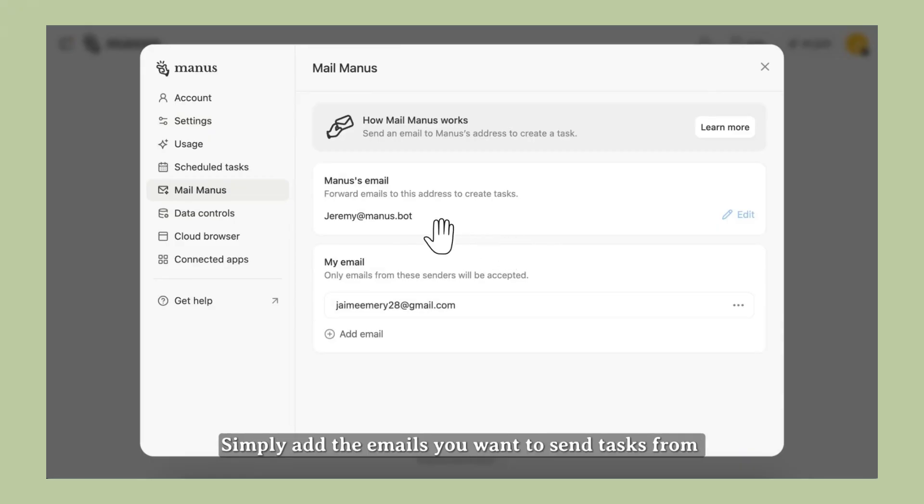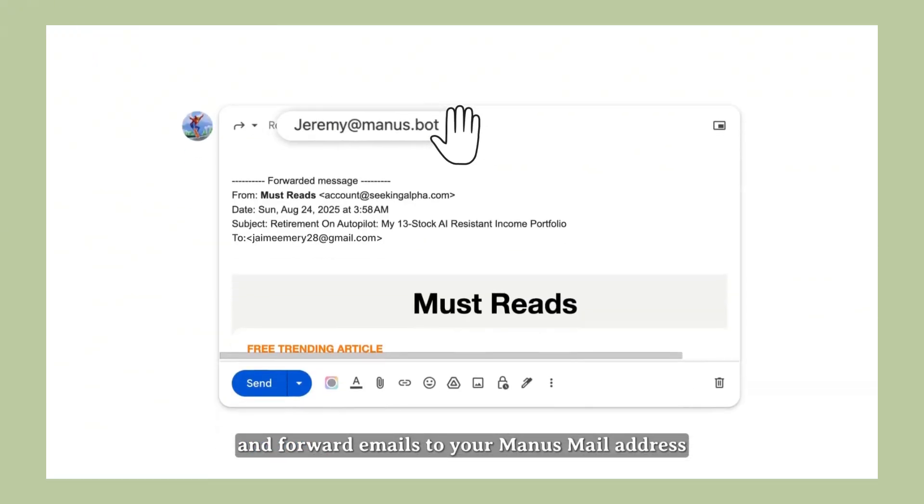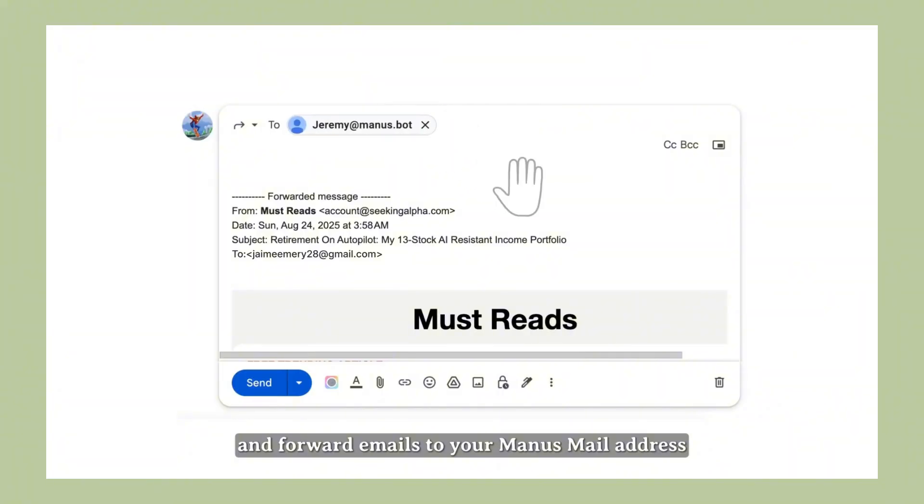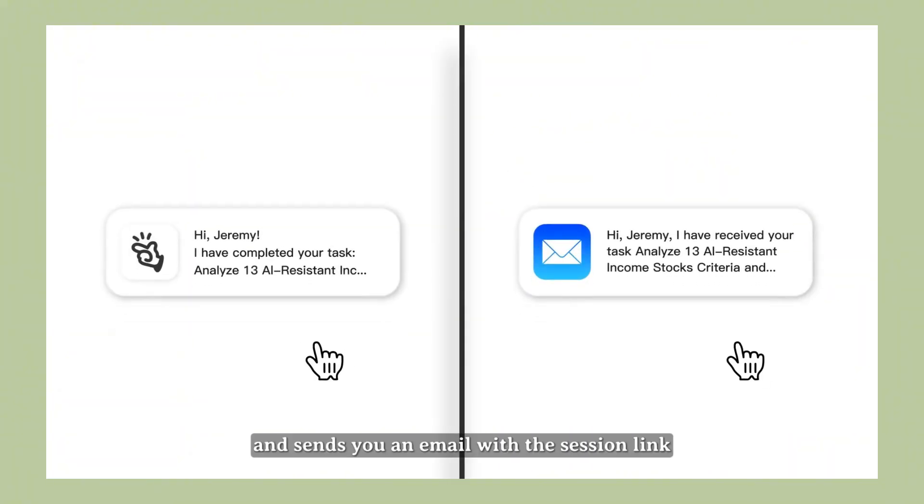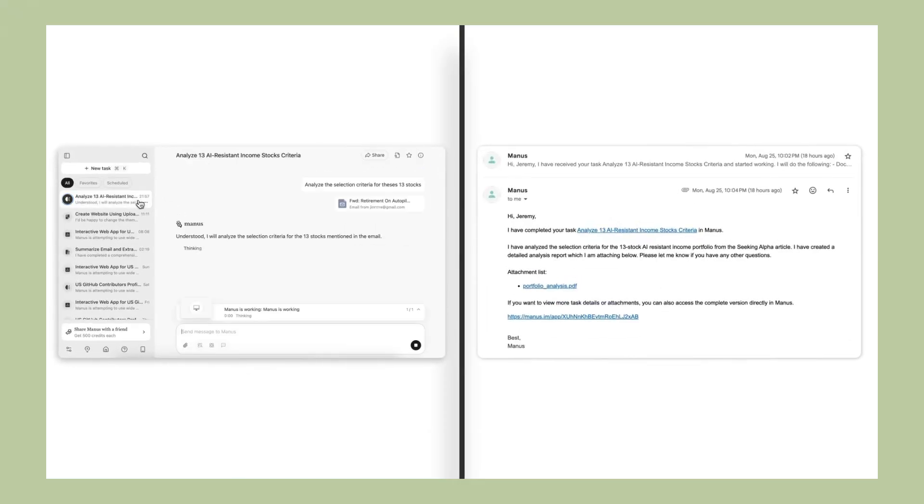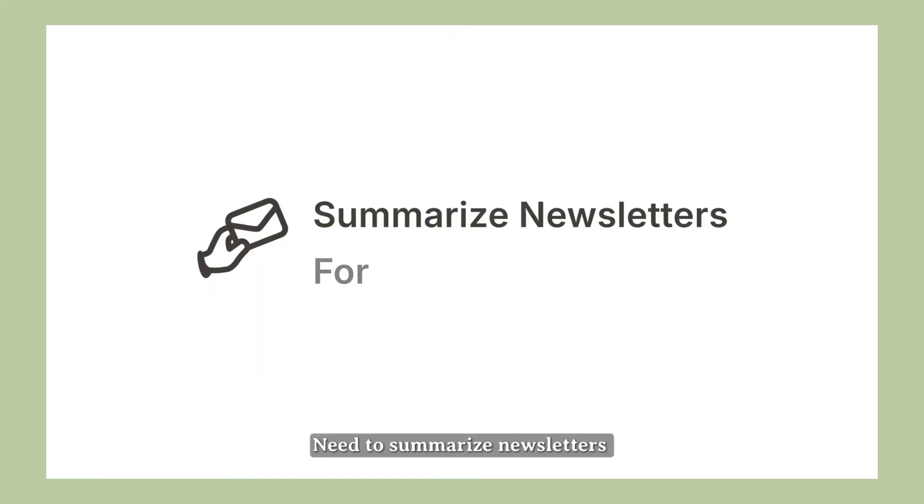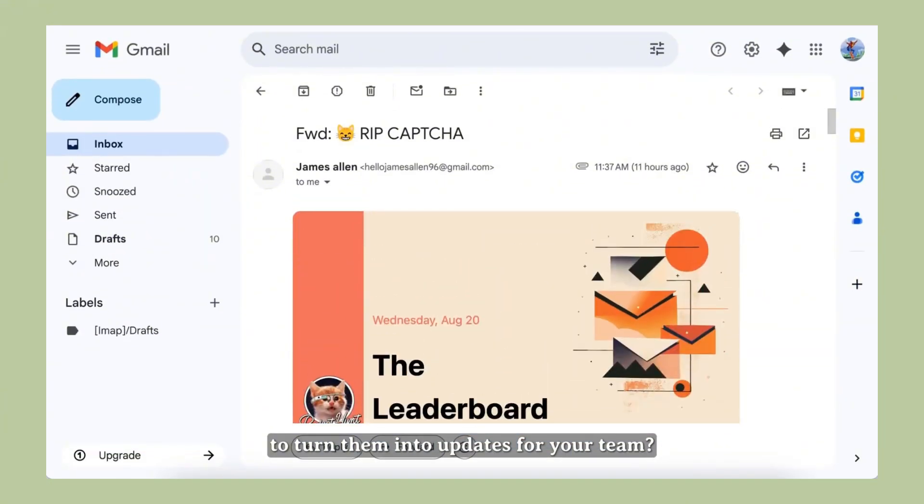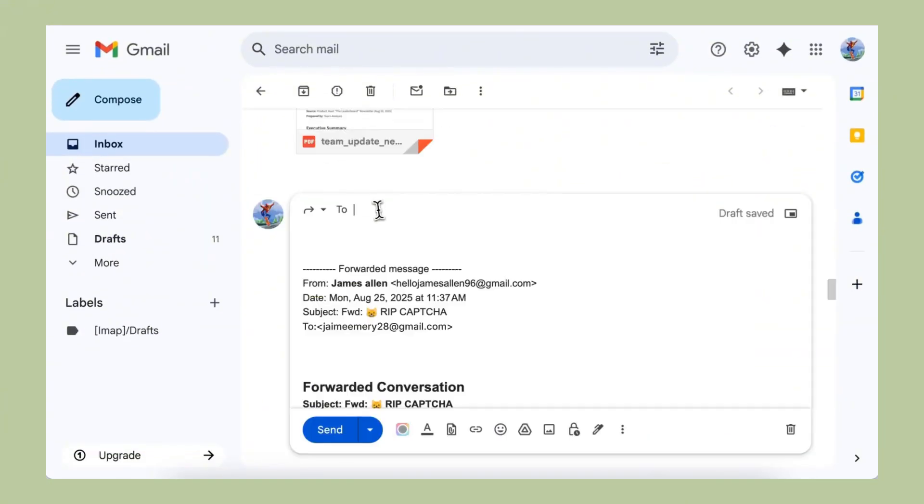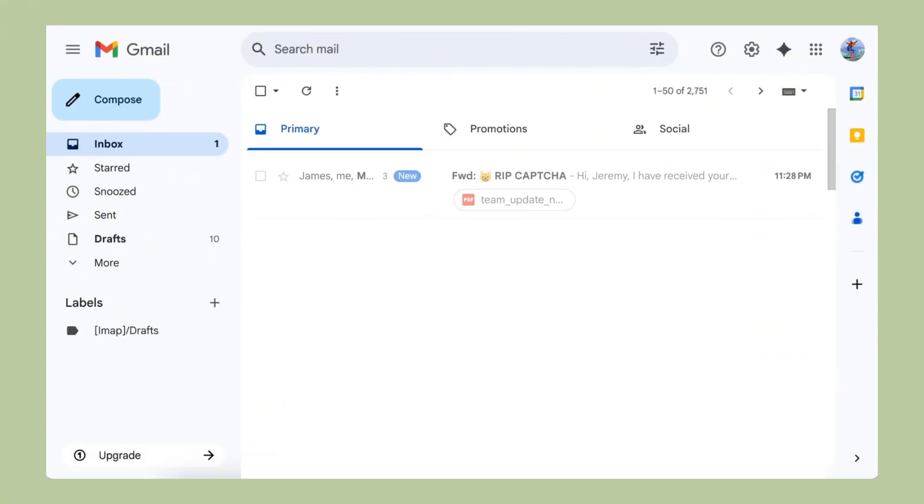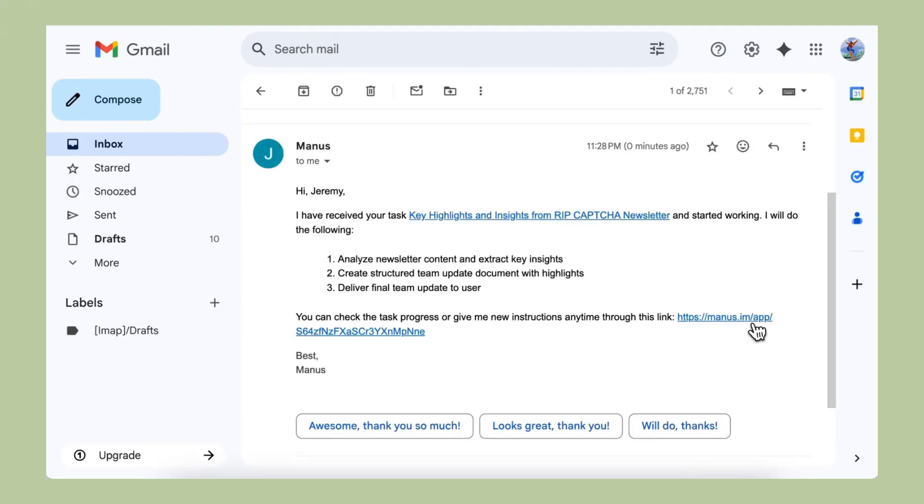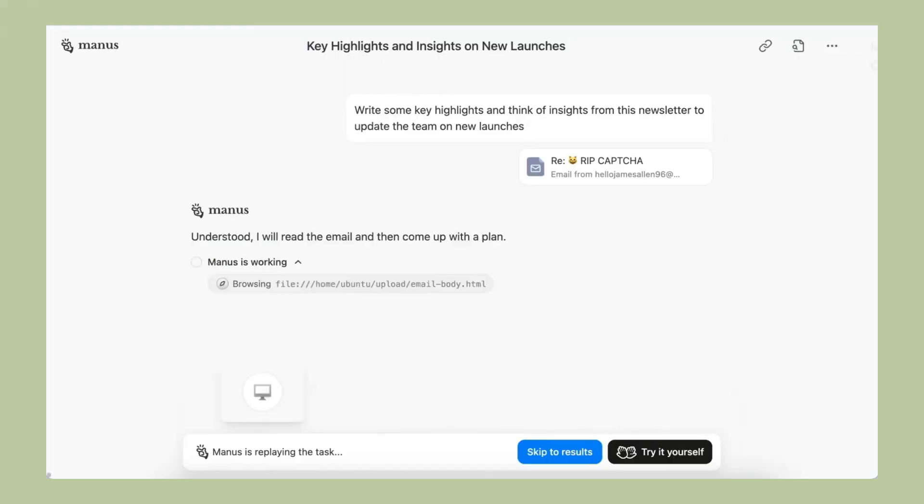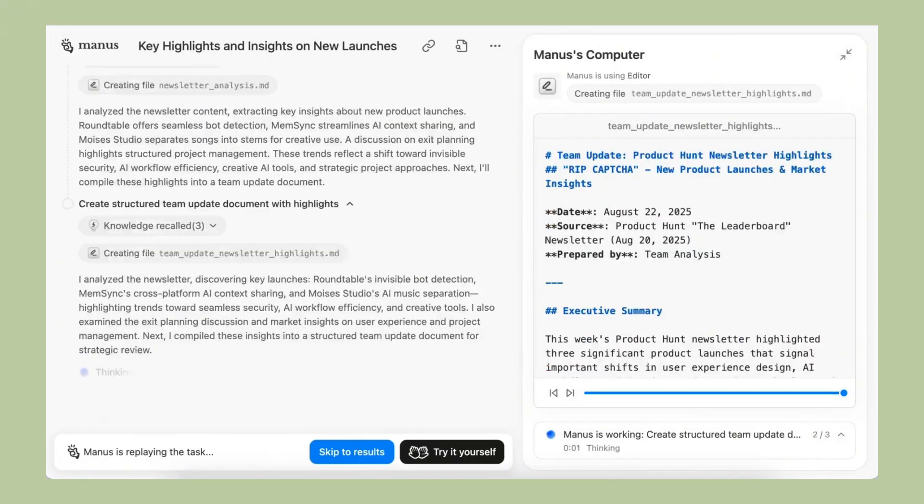This is why this update is such a big deal. It's not just another email tool. It's the first truly autonomous email agent. That's the difference between Assistant AI and Agent AI. Assistant AI helps you do things. Agent AI does things for you. And that's the future we're heading toward. Artificial intelligence that works independently. AI that handles entire workflows without supervision. AI that thinks and acts like a human employee but never gets tired and never makes mistakes.